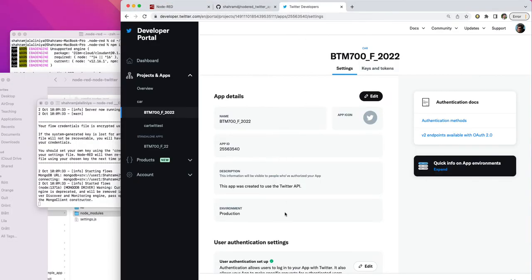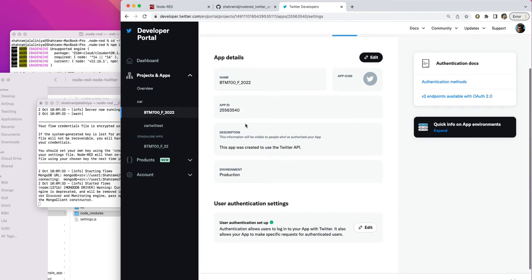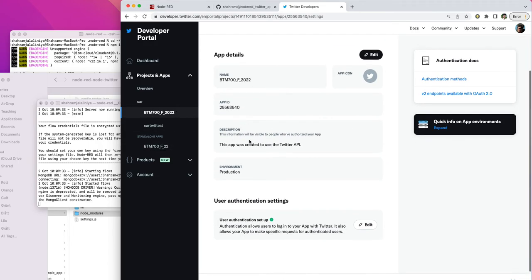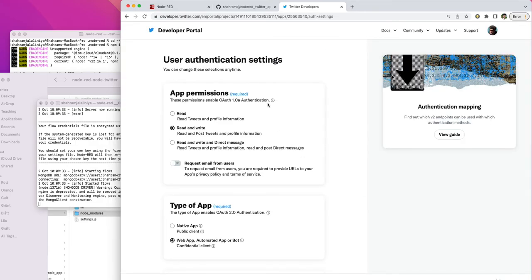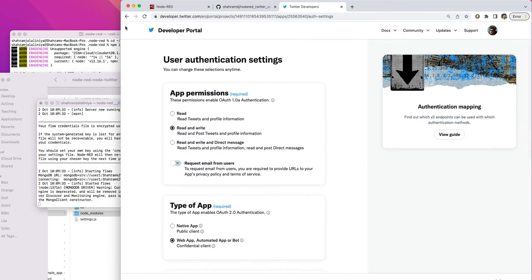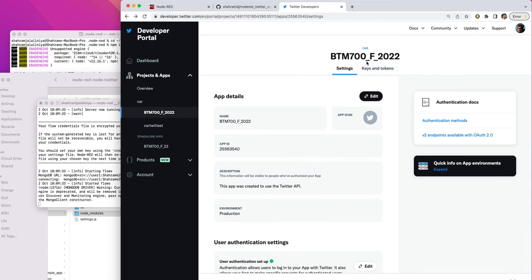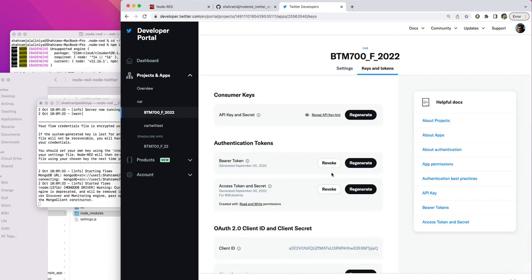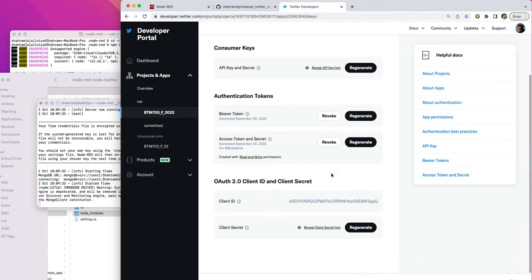This is the API. If you go to your user authentication setting, open it. I'm sorry, to keys and tokens. Here you see the bearer token.